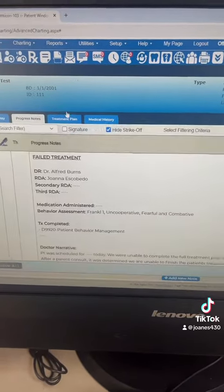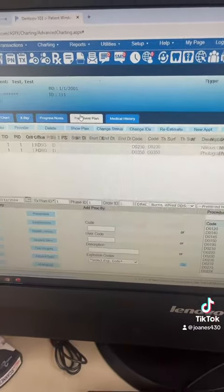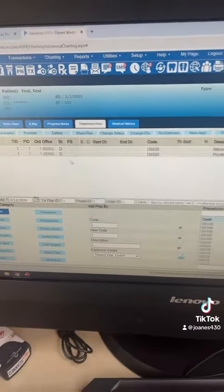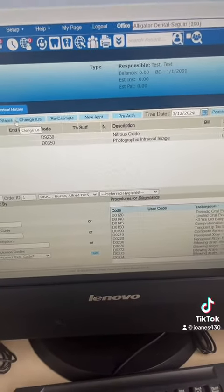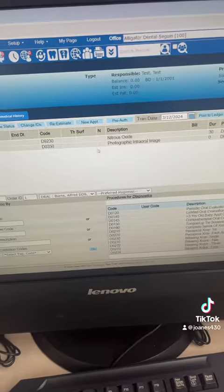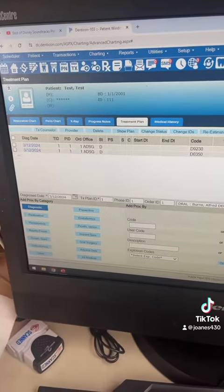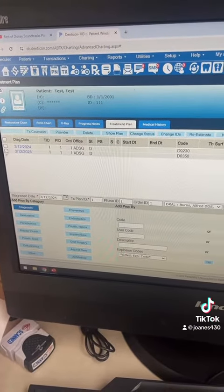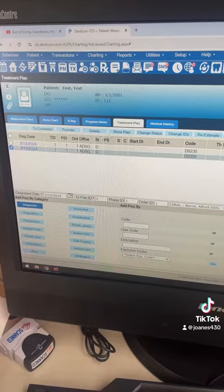Coming to the treatment plan here, this patient we're going to say it was a nitrous. So you didn't take any intra-orals or anything. You're going to delete the intra-orals and leave the nitrous there.